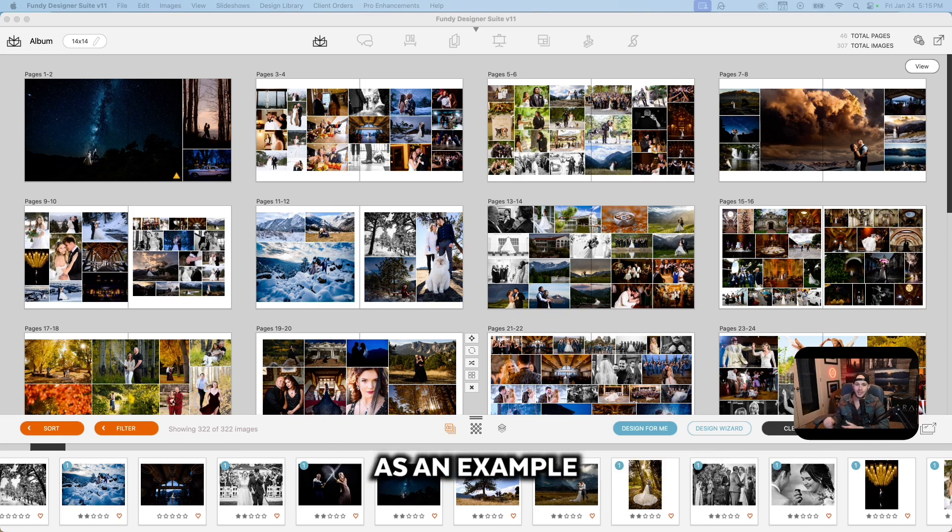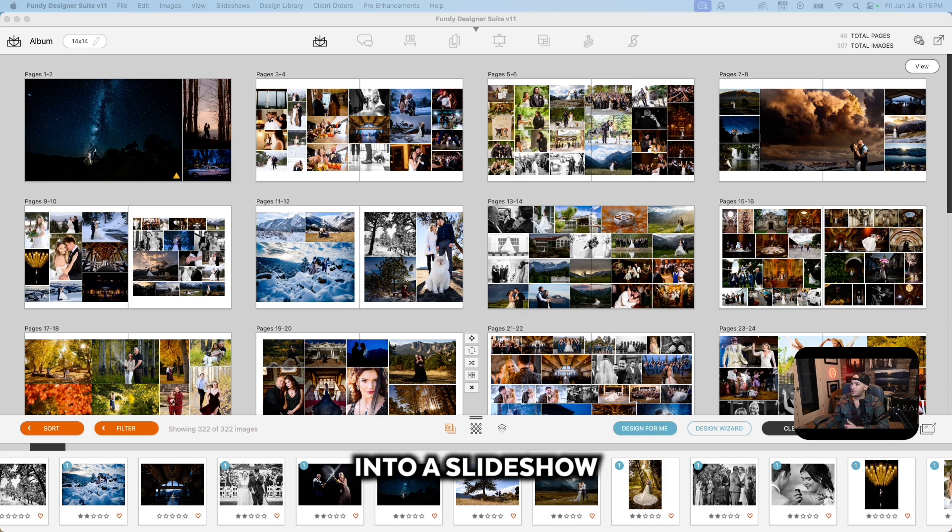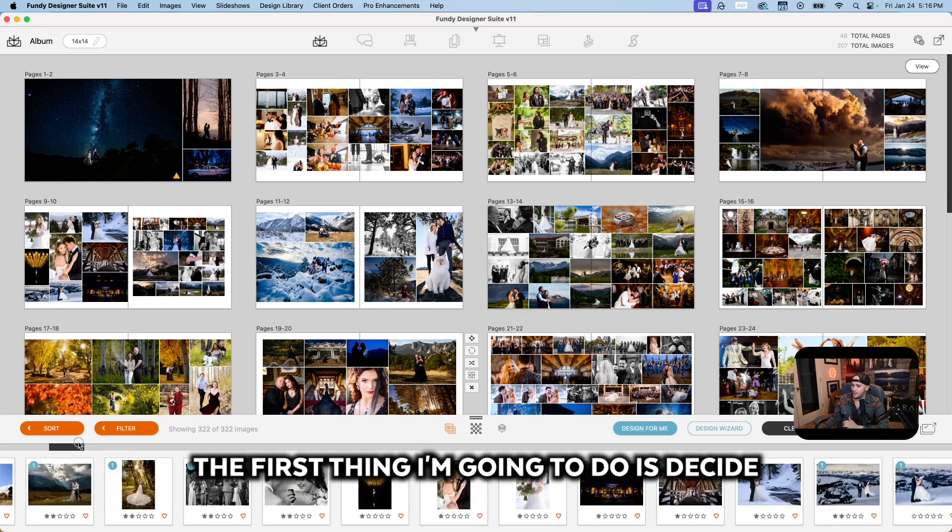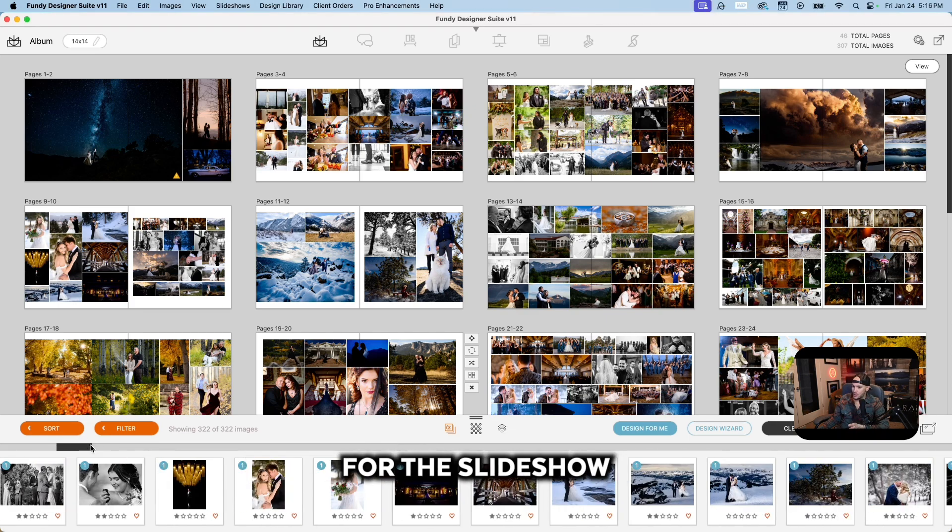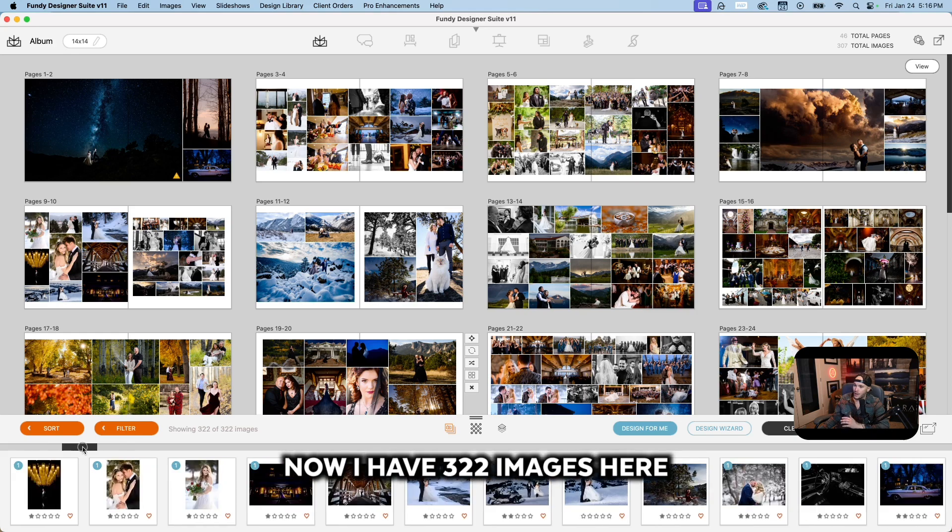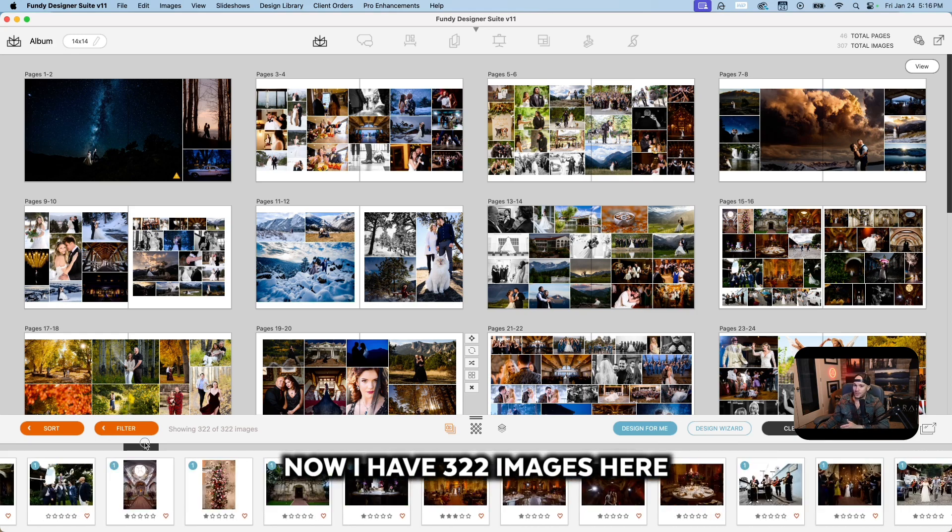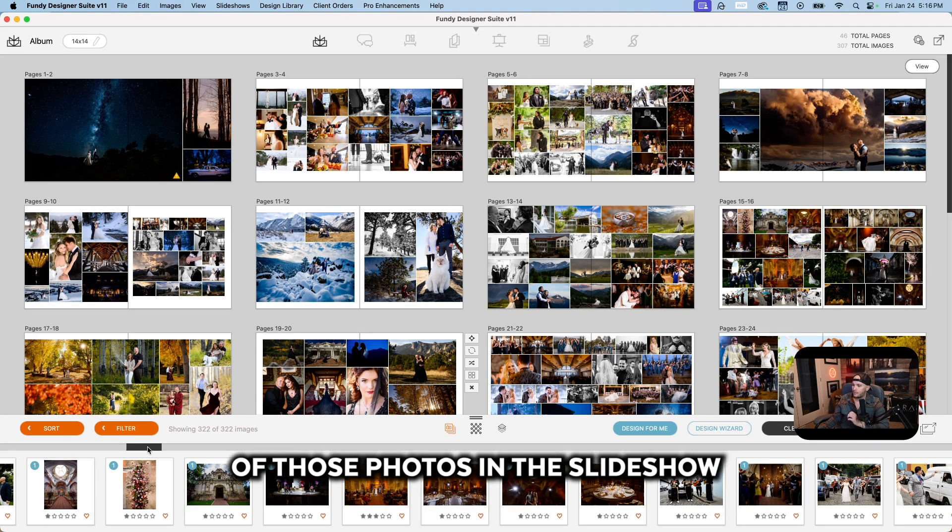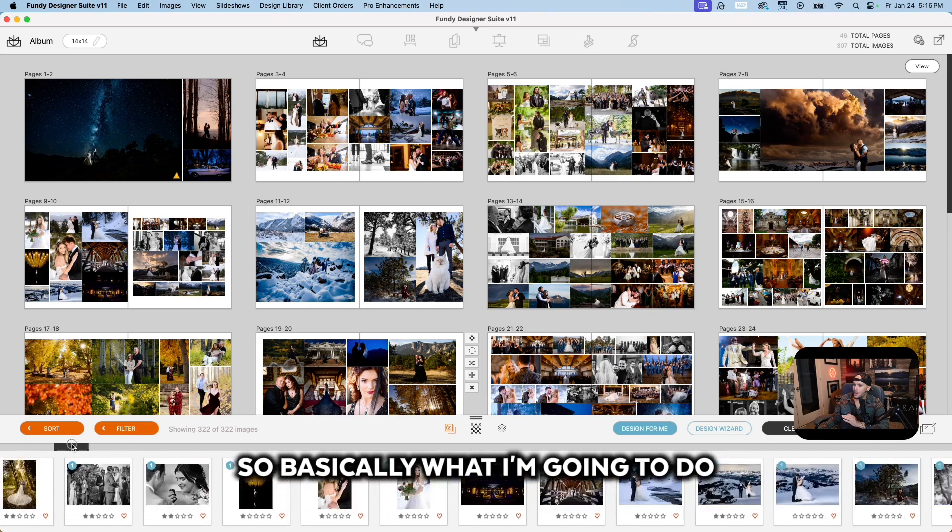I'm just going to use this as an example. Let's say I wanted to turn these images into a slideshow. The first thing I'm going to do is decide which images I want to use for the slideshow. I have 322 images here; I don't want every single one of those photos in the slideshow.